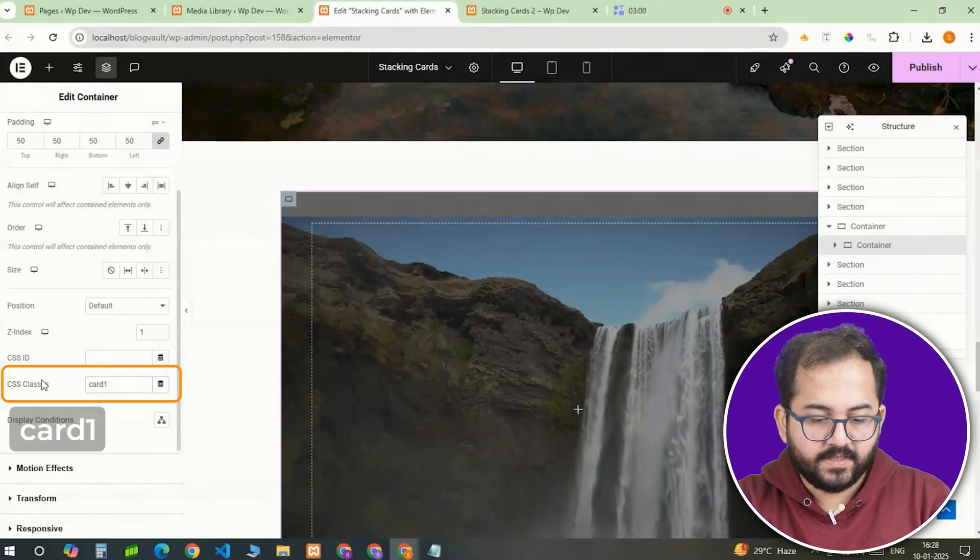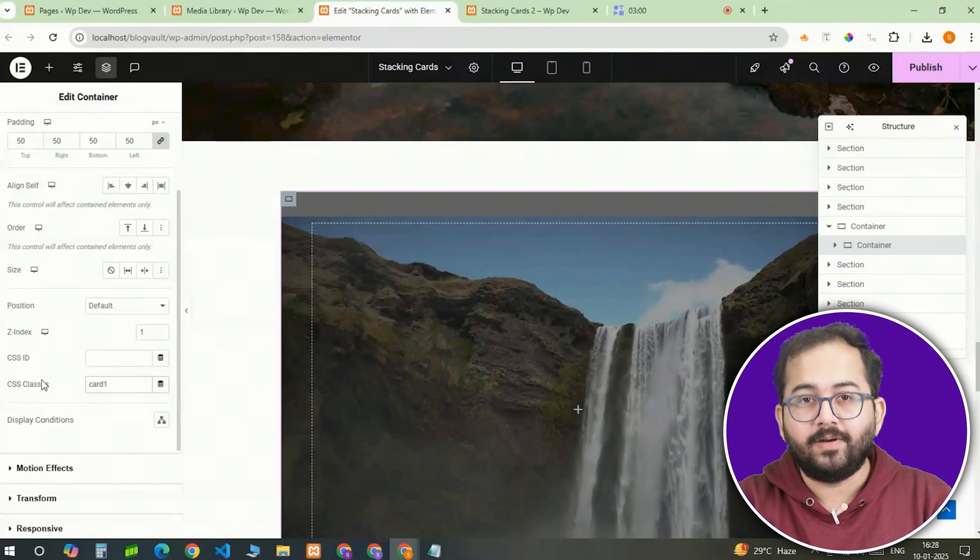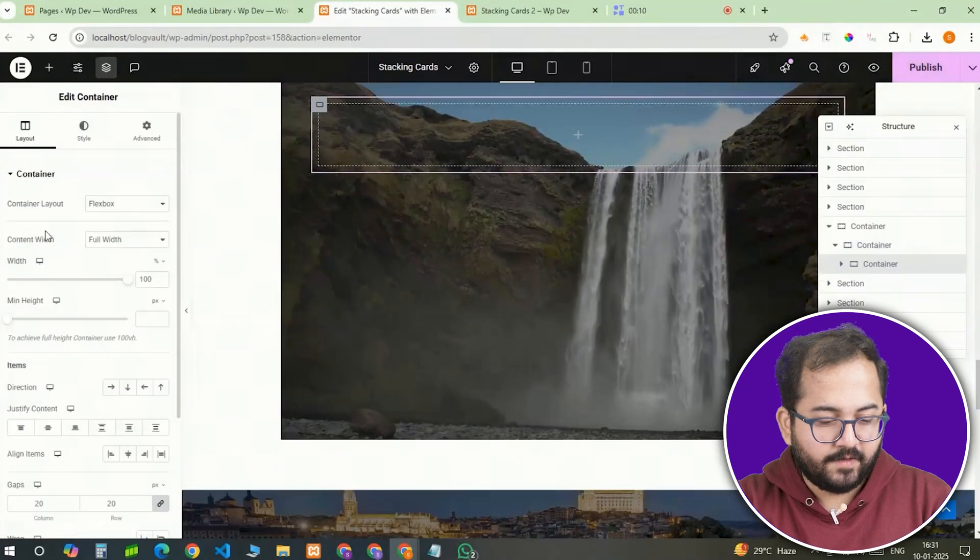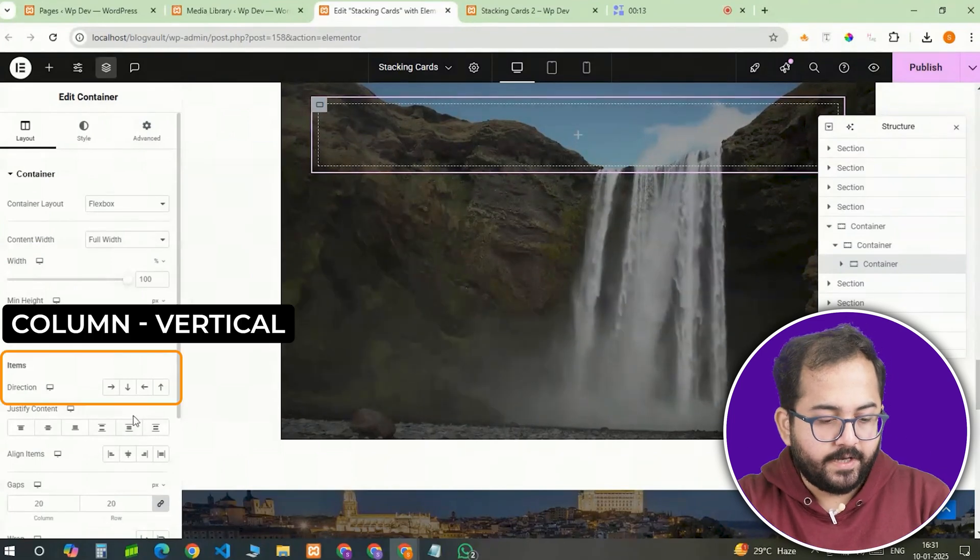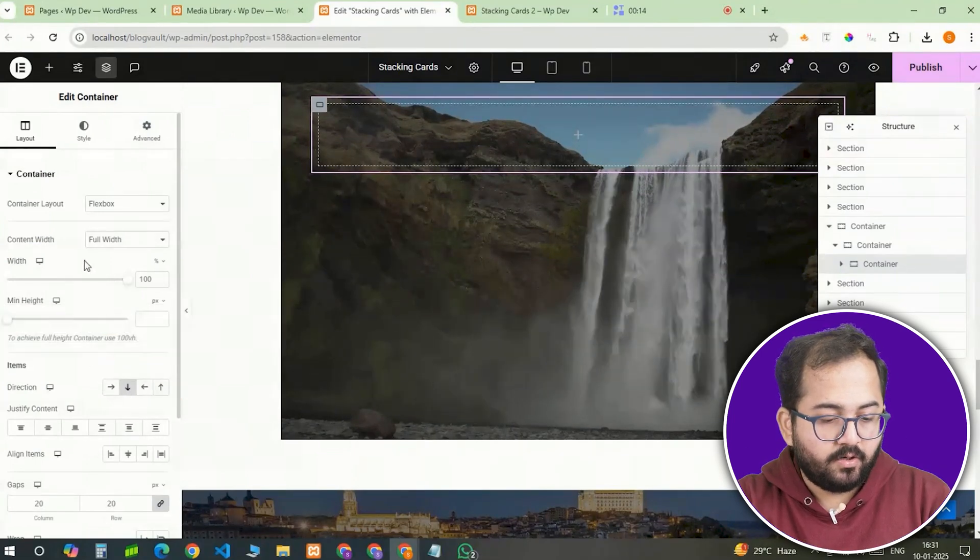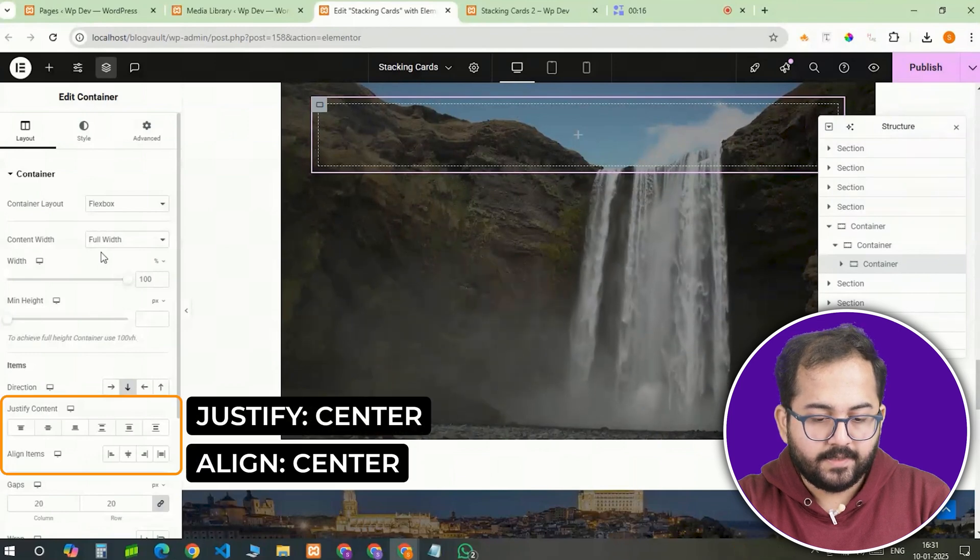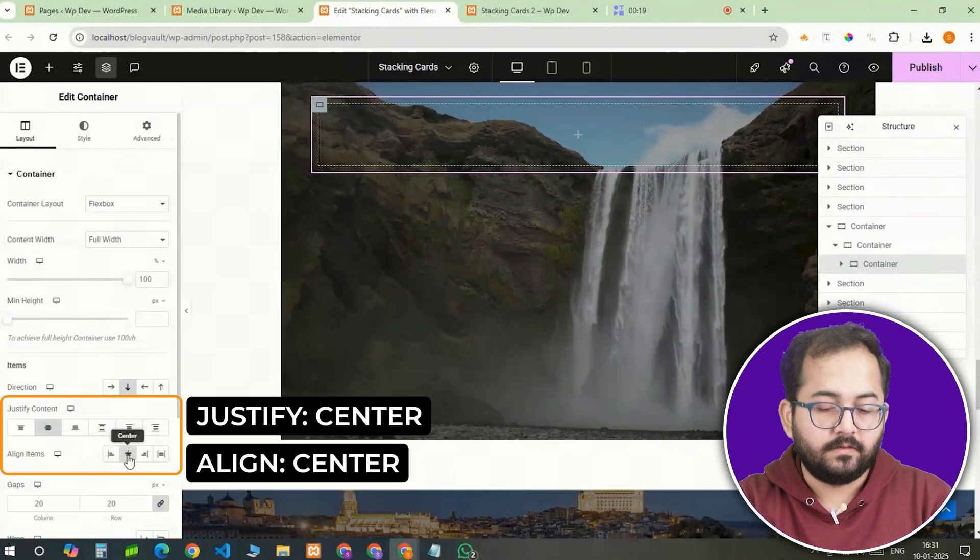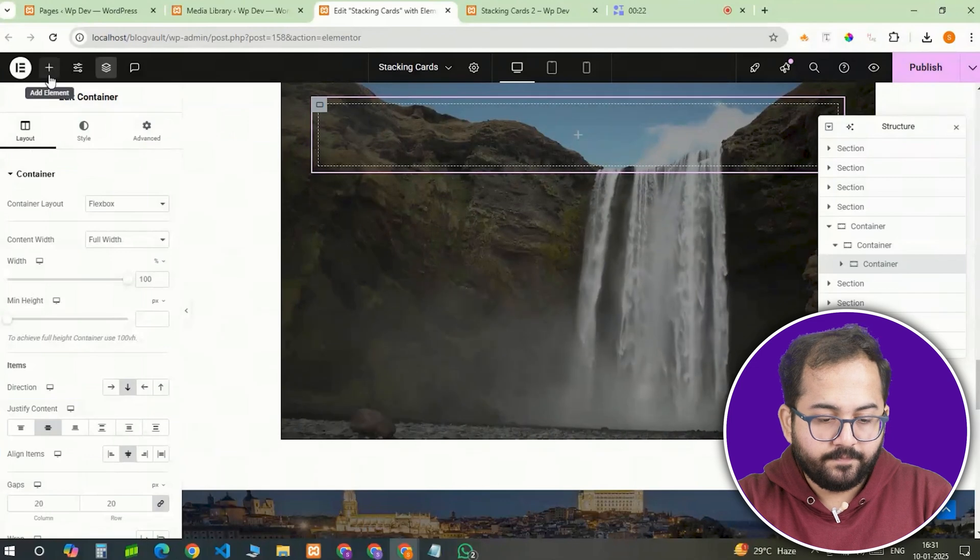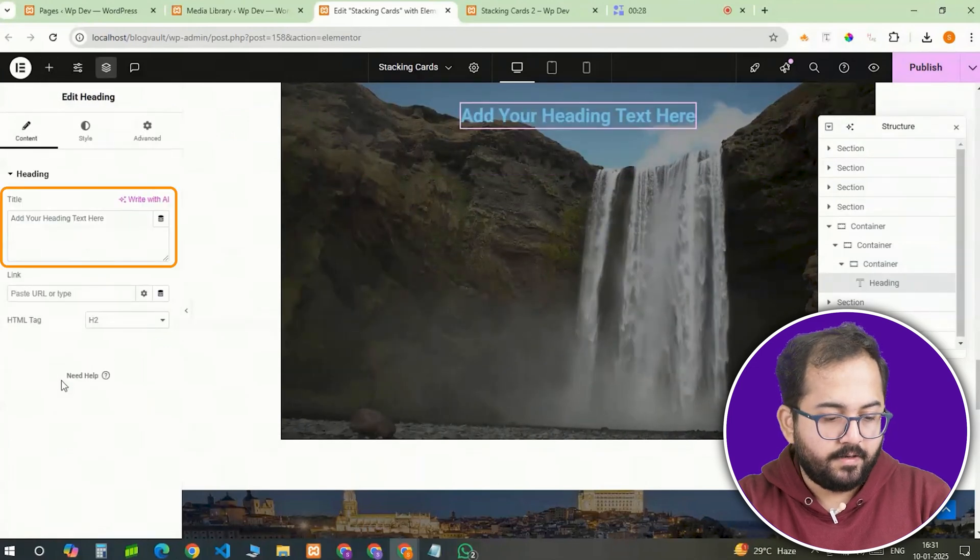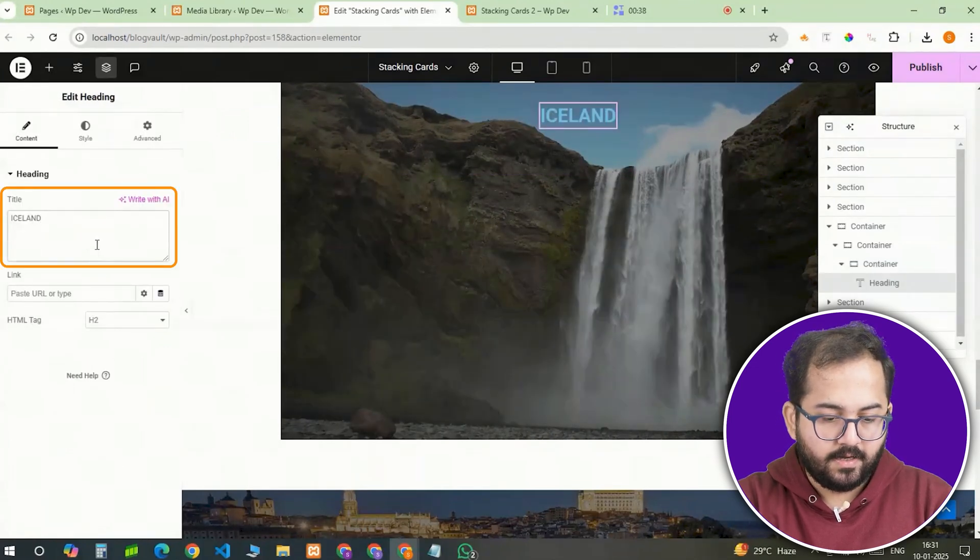Now, let's bring this card to life by adding some content to it. Inside the card container, I'll add another container that will hold the content. I'll set the direction of this container to column vertical. And to make sure everything looks perfectly centered, I'll set the alignment of this container to center center. First, I'll add a heading widget, and in the title, I'll add the text, Iceland.